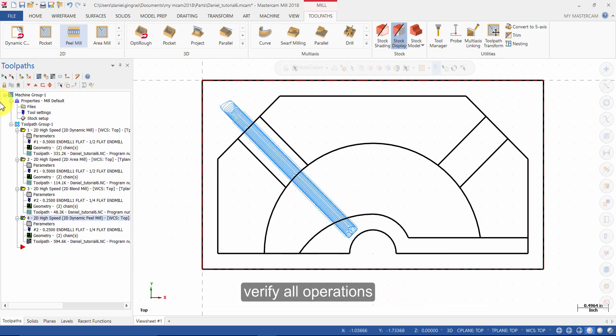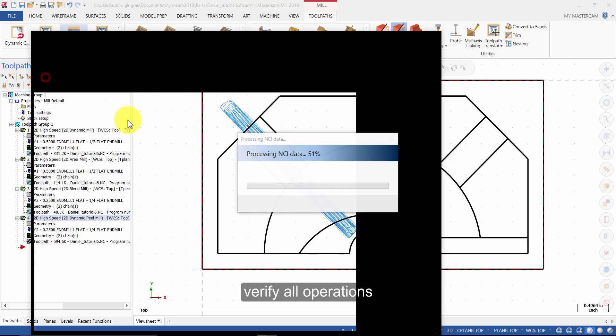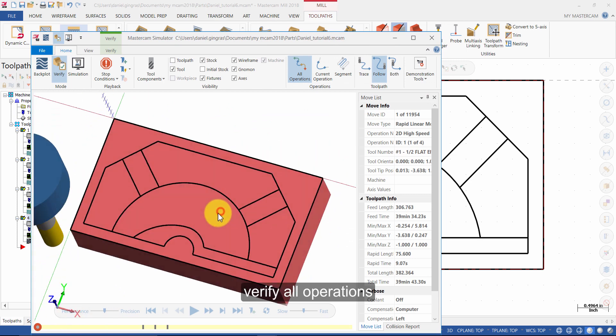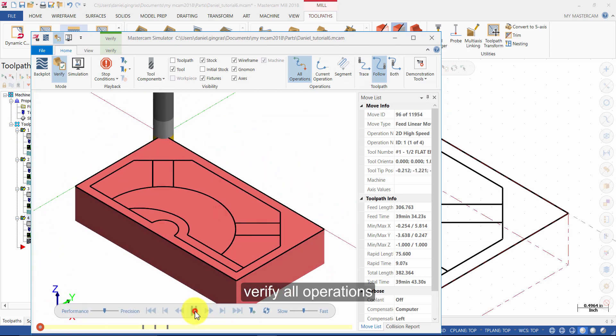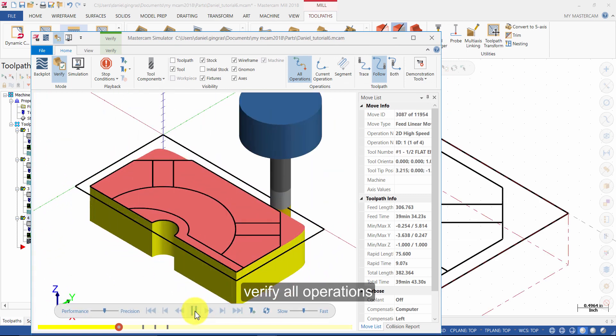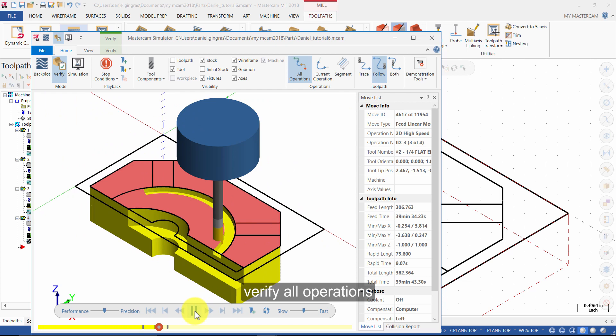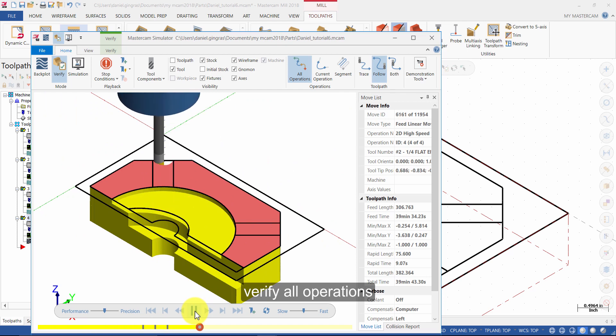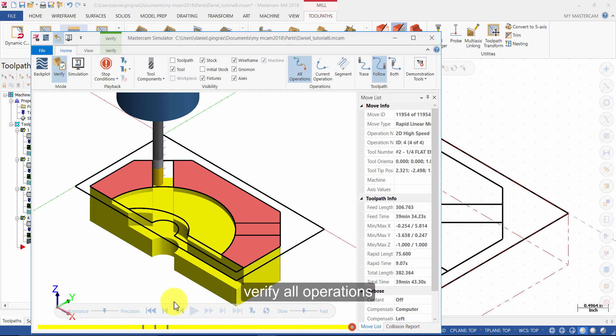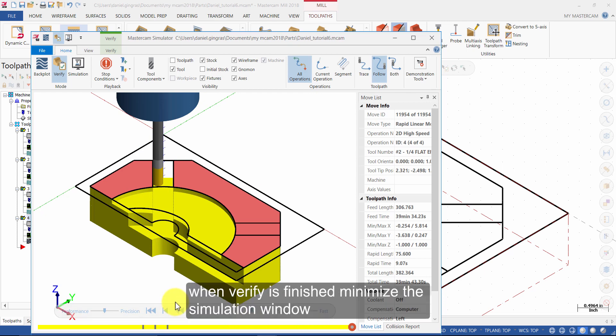Verify all operations. When Verify is finished, minimize the simulation window.